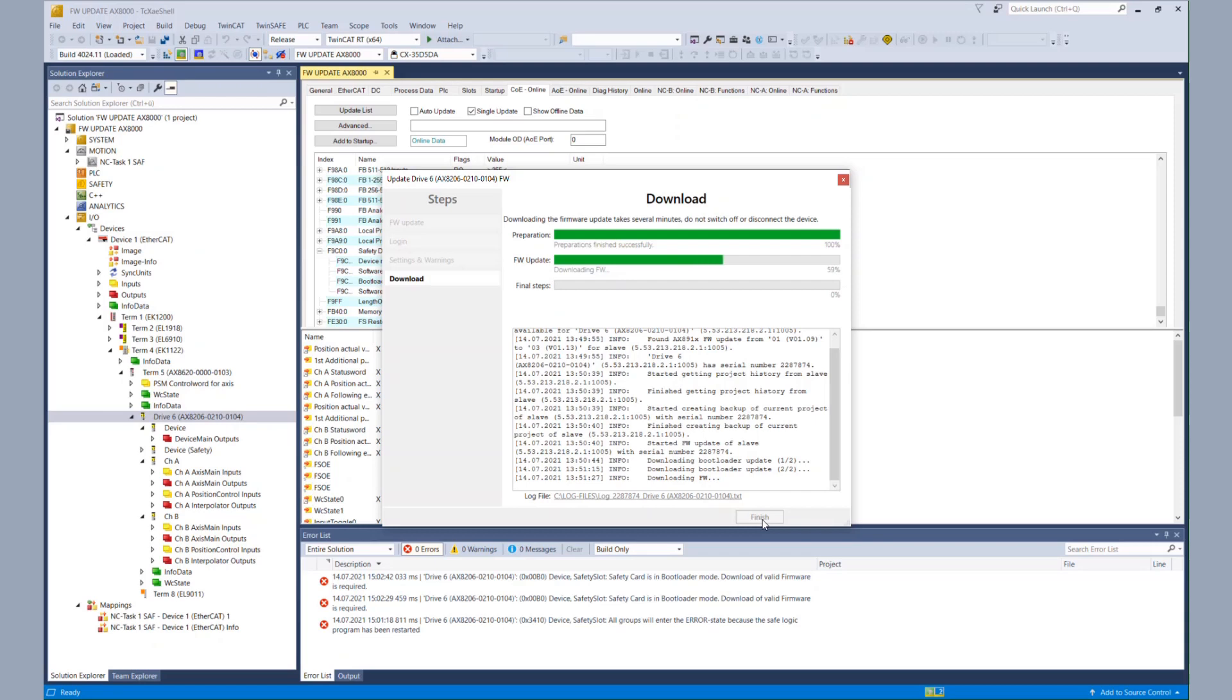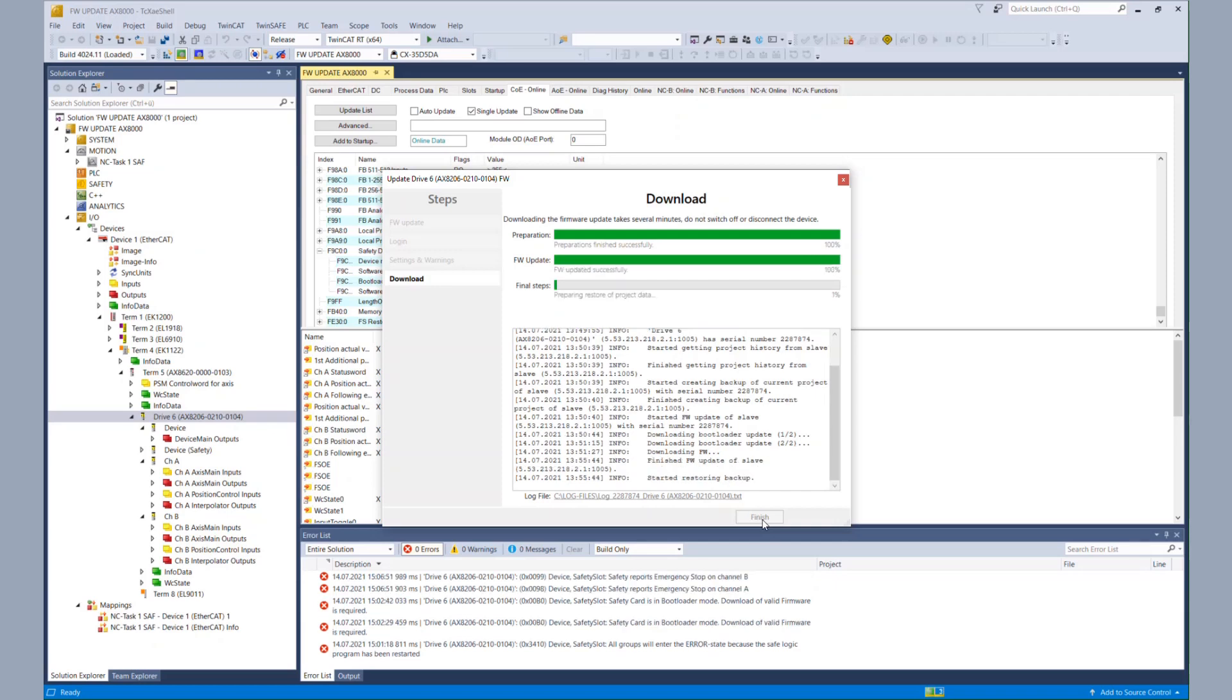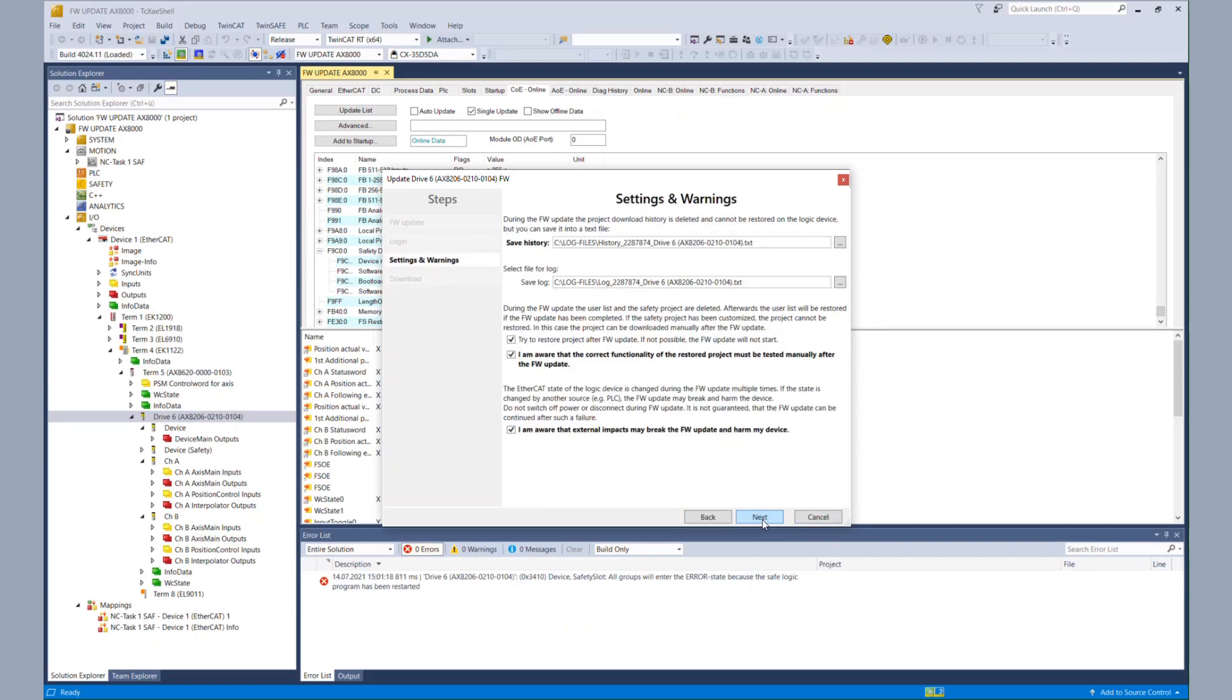And after the update has run successfully, the current safety project is restored to the device. So when everything is downloaded, we get a successful report shown here, which can also be accessed via the log file, of course.